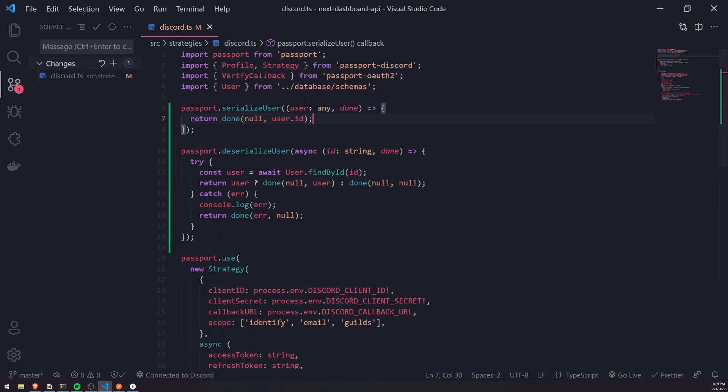And then once you have serialized user into the session, they will be successfully authenticated.